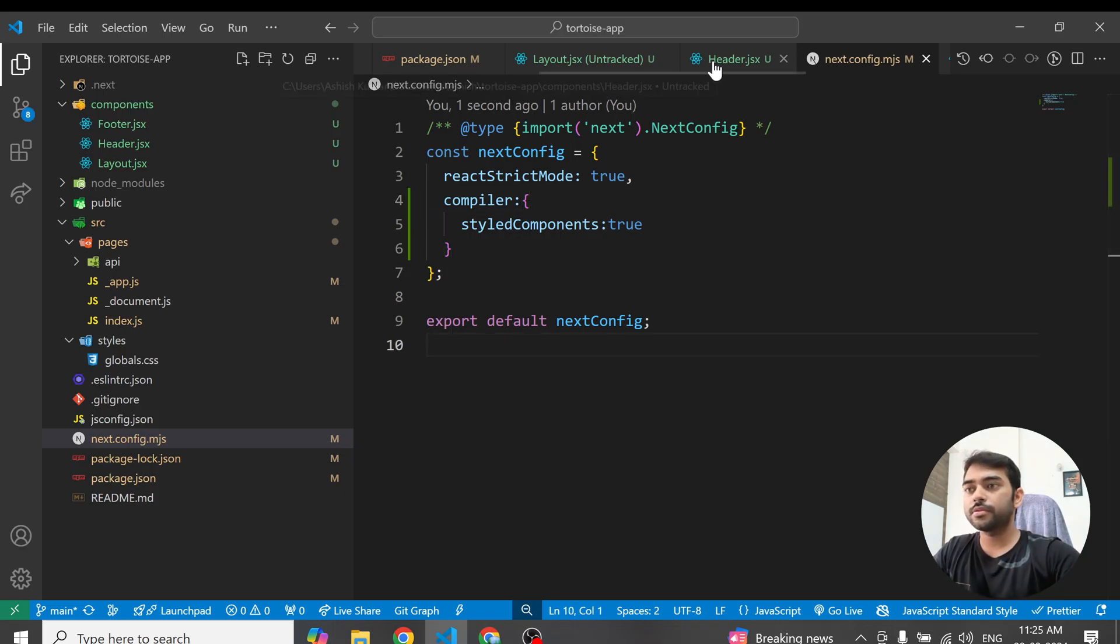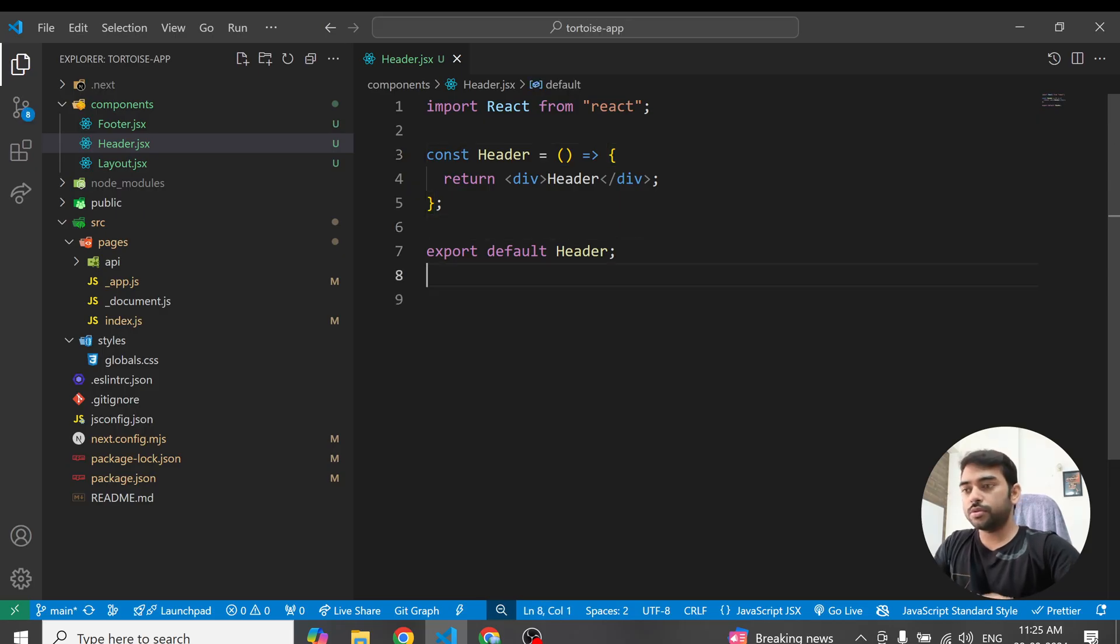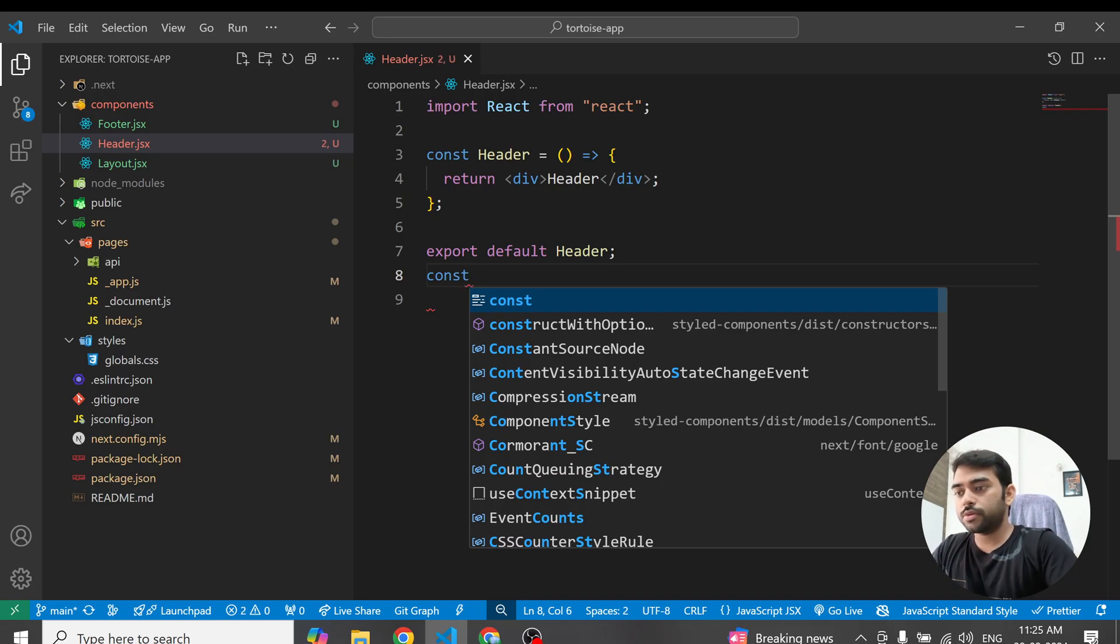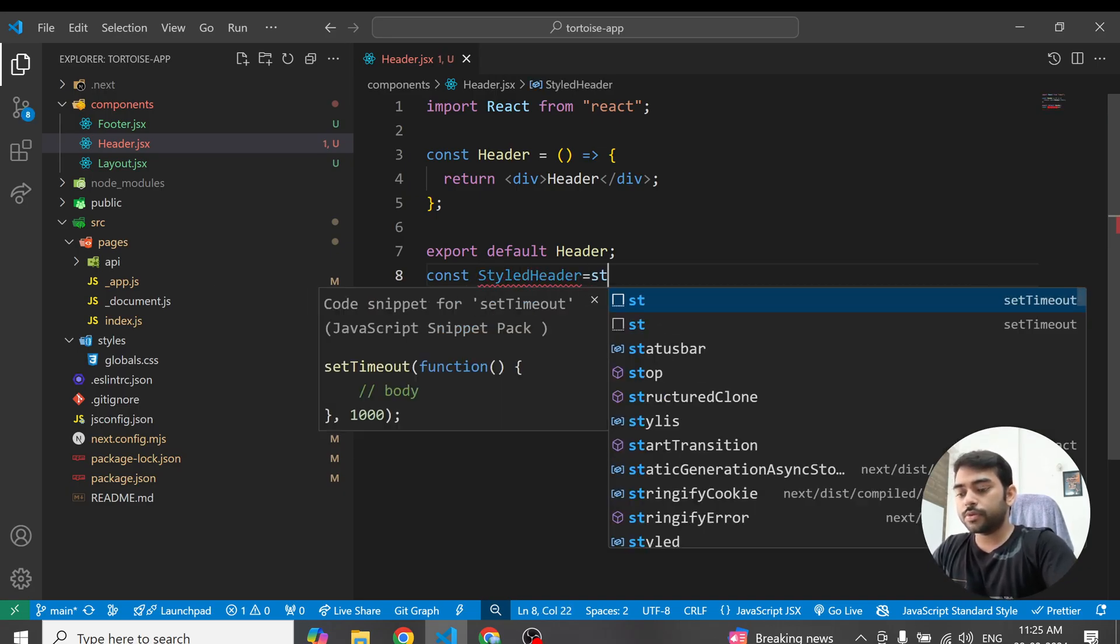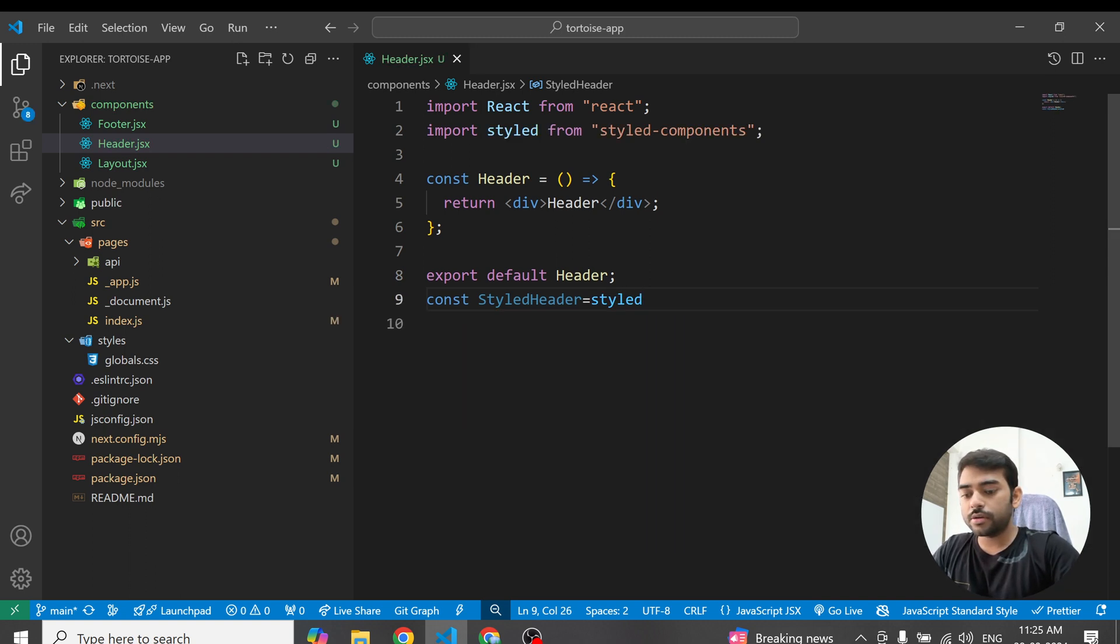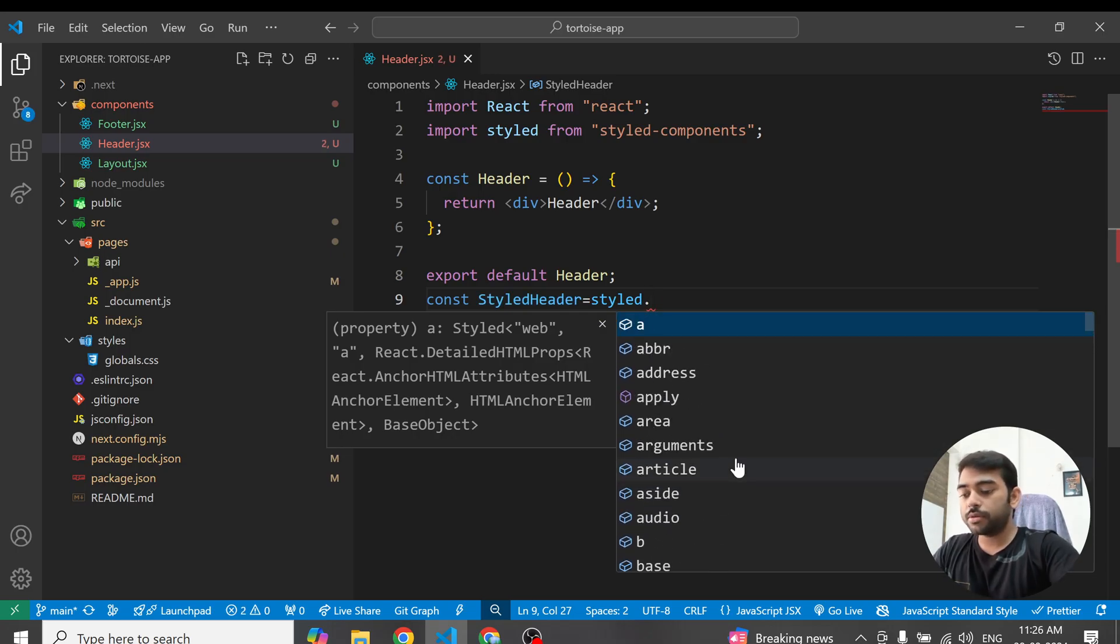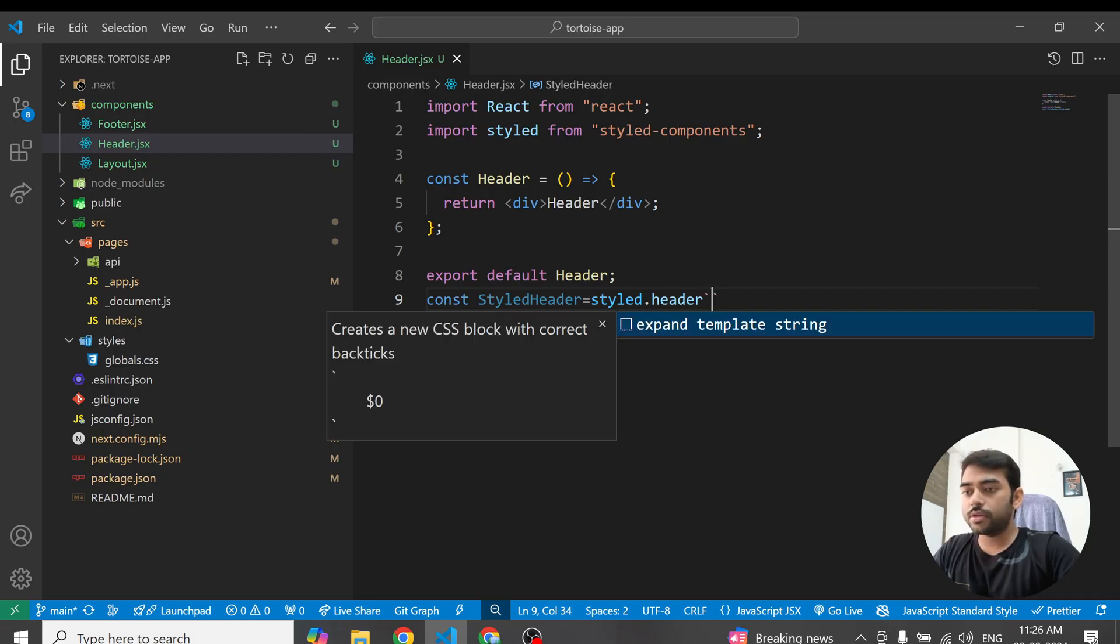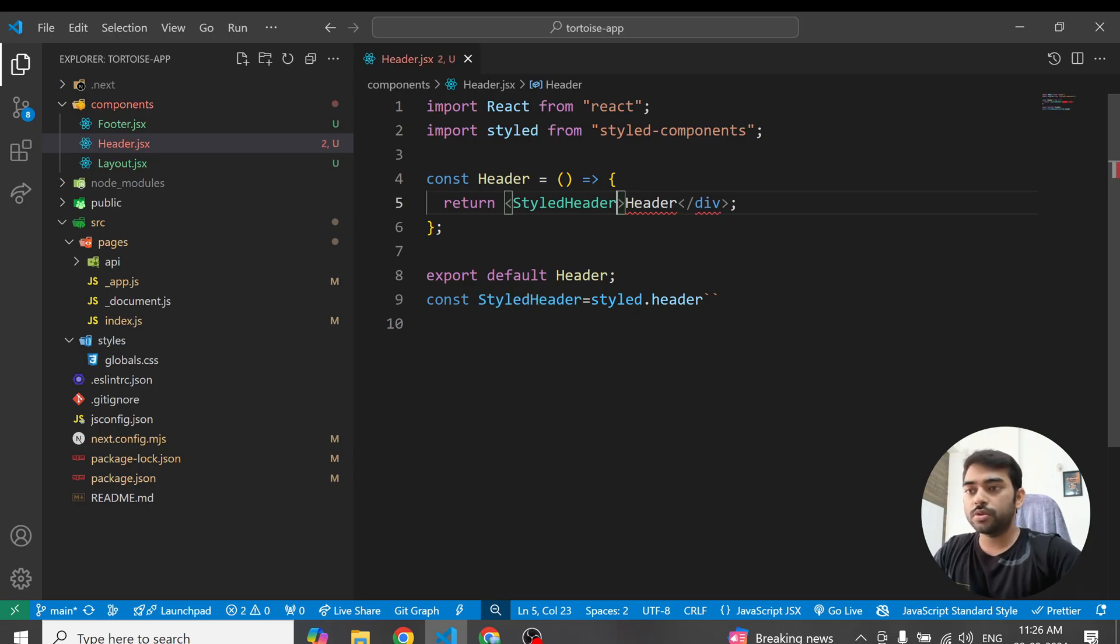Now let's close other tabs. I have to use the style component here for this header component, so I am defining the styled header. It's called styled - you have to import the styled from style component. Styled dot, now you have to add the element, I'm using header because I need header here. And now you have to wrap this with this component.